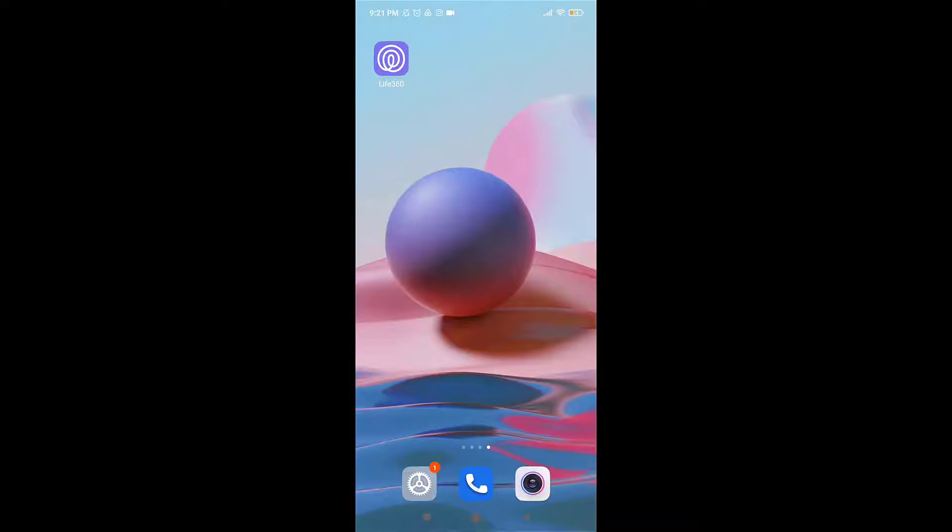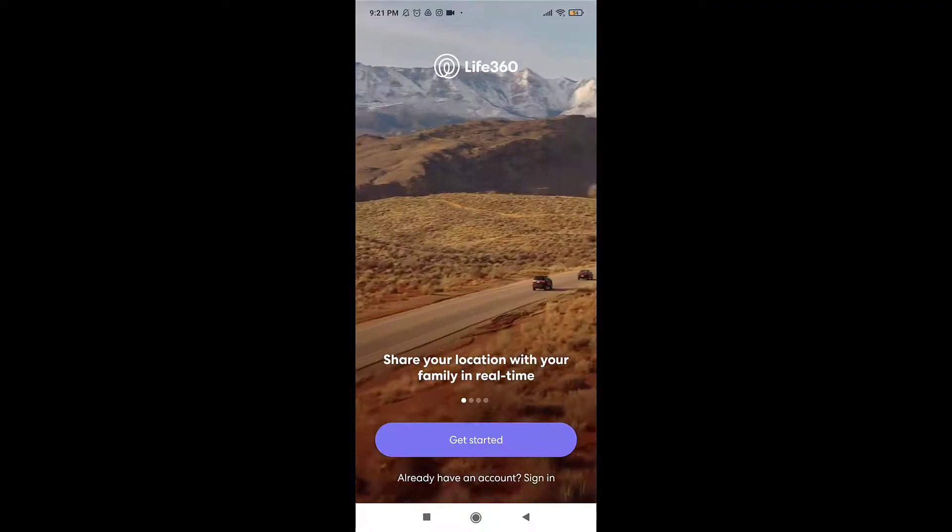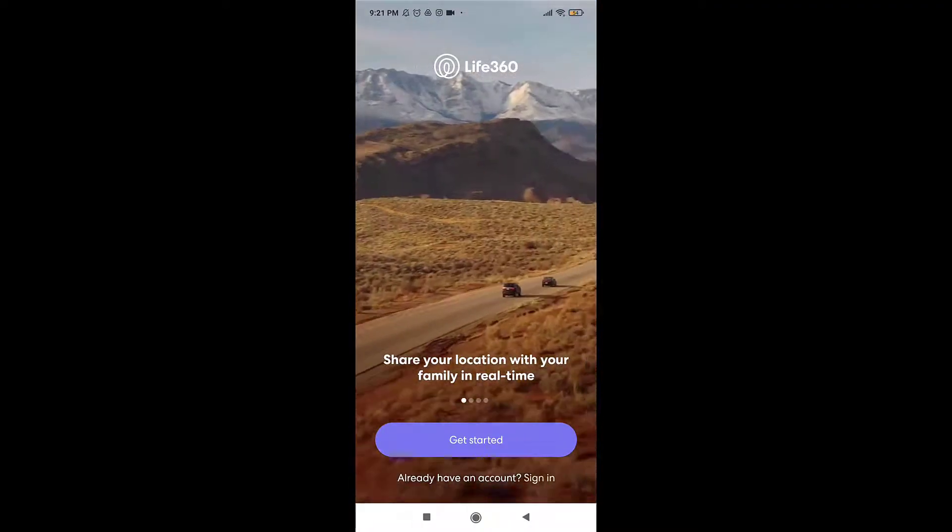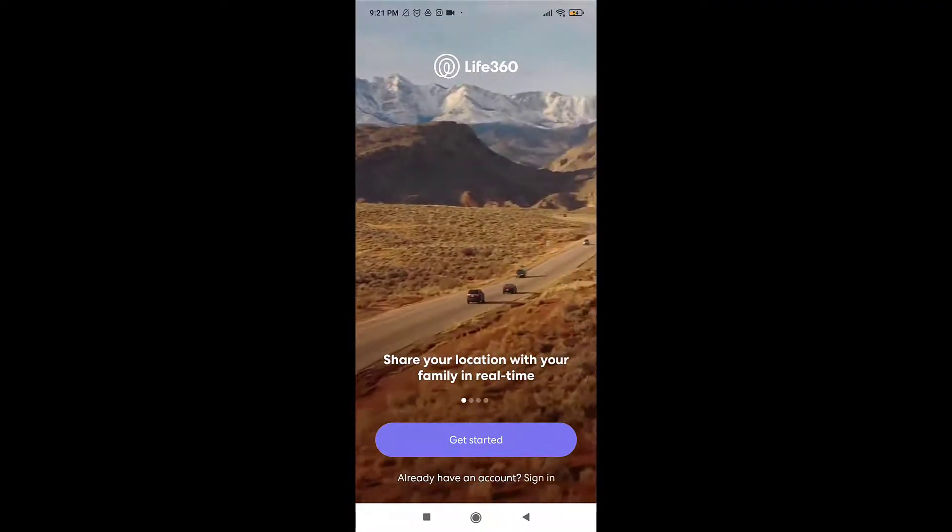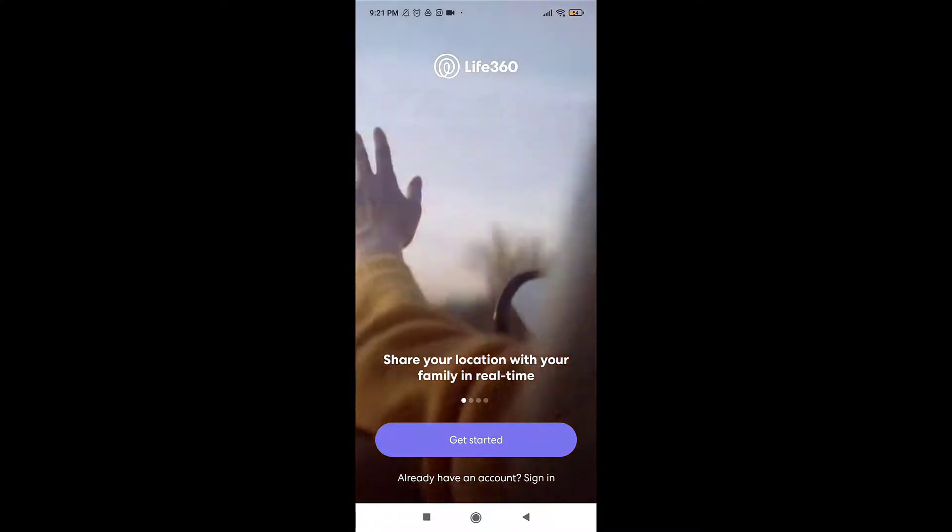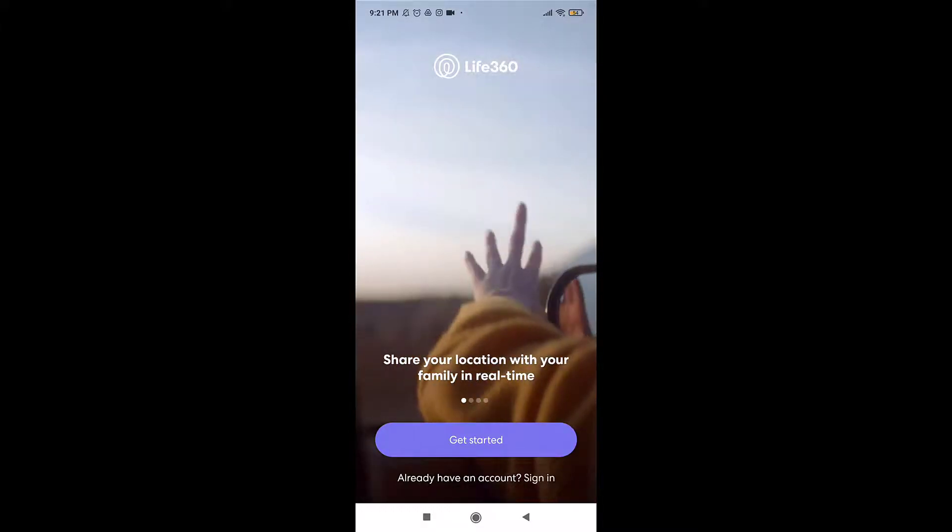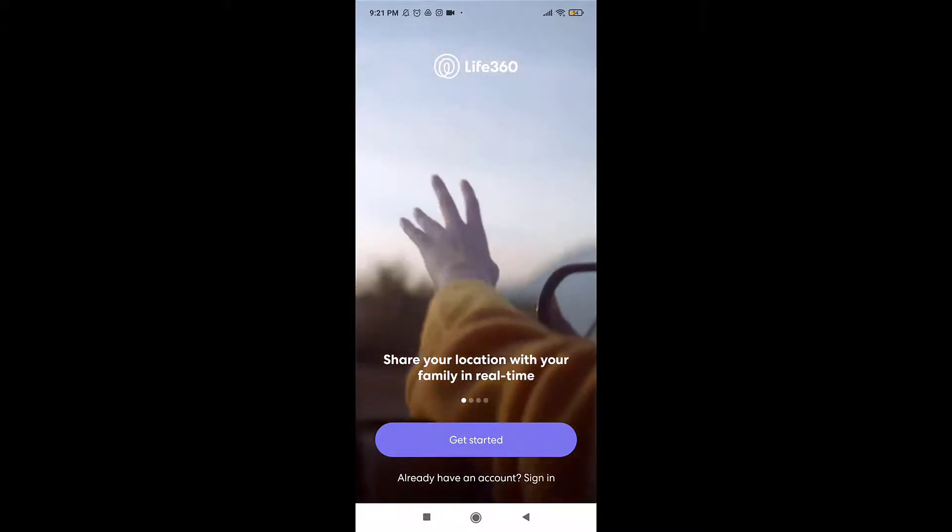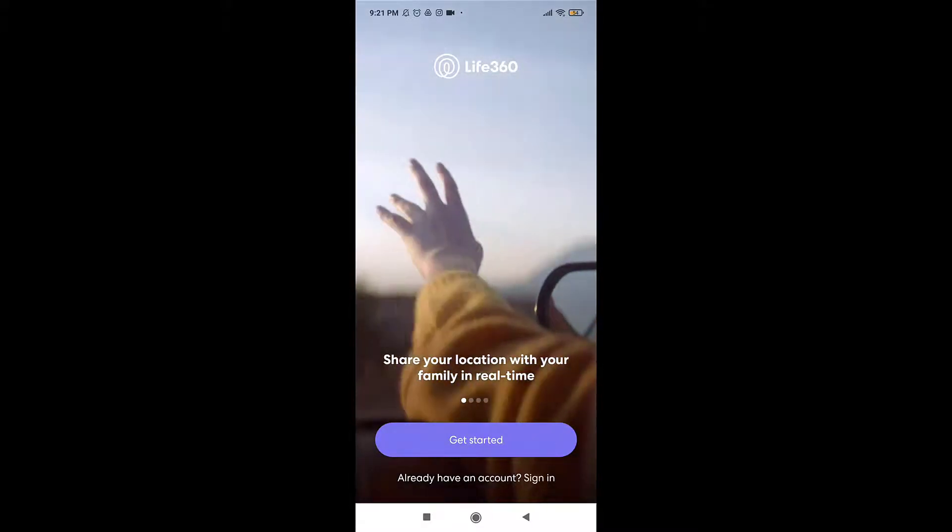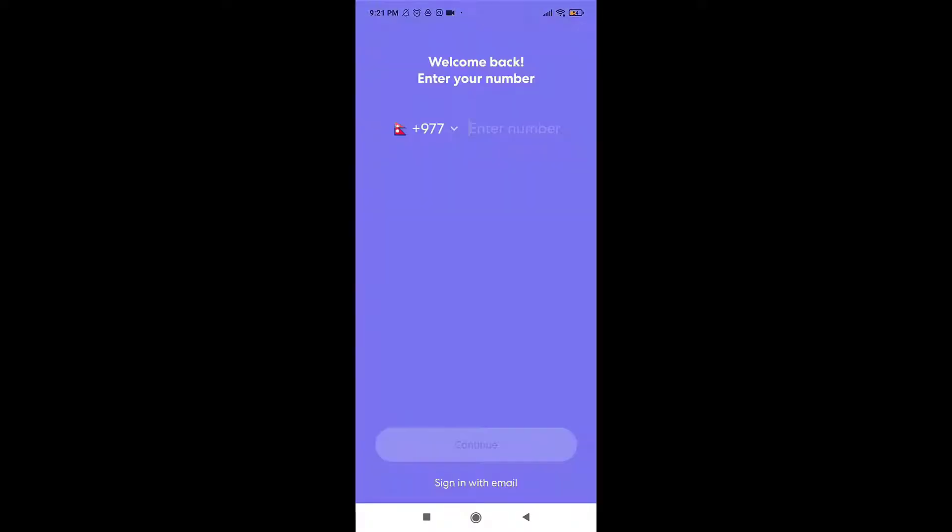After you open up the app, at the bottom of your screen you'll see 'already have an account, sign in.' Tap on sign in. You can sign in to your account using your phone number or your email address.